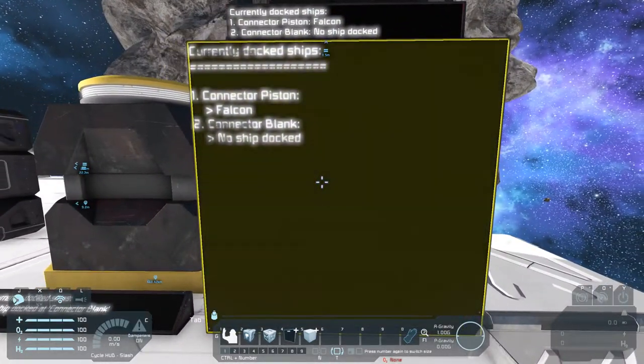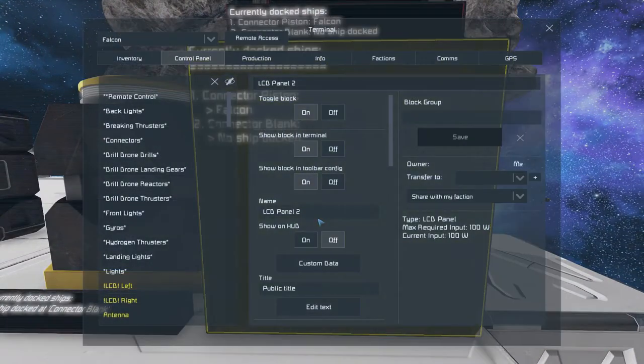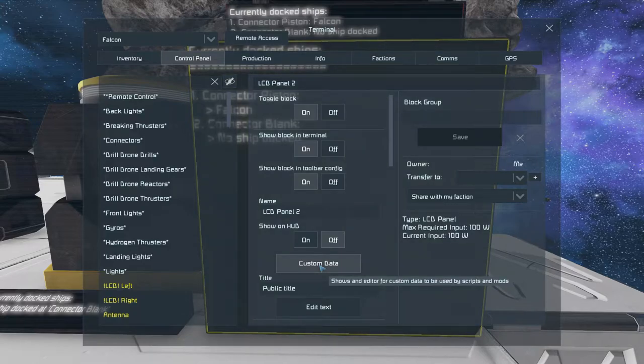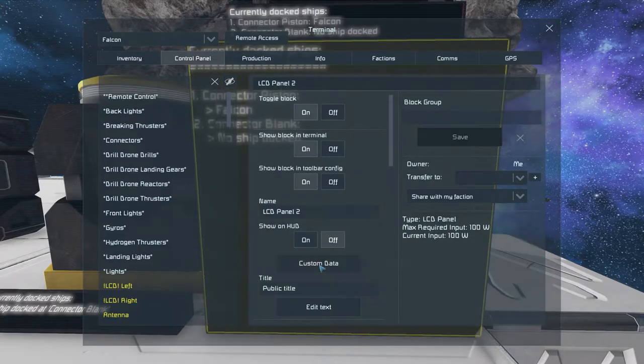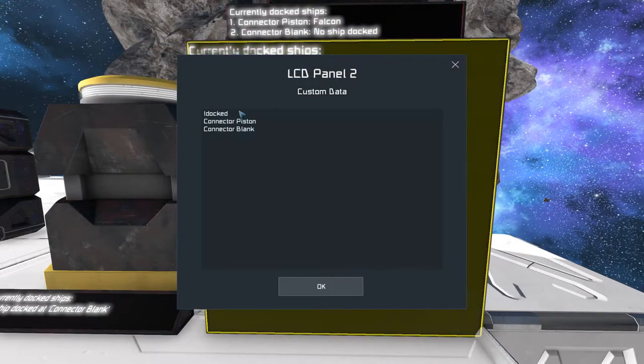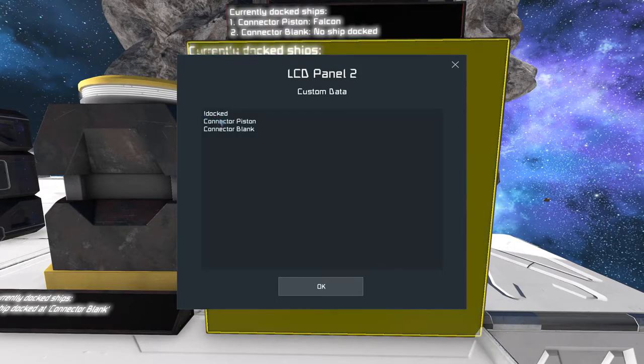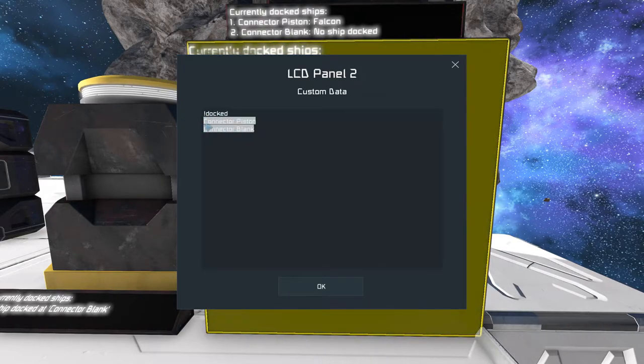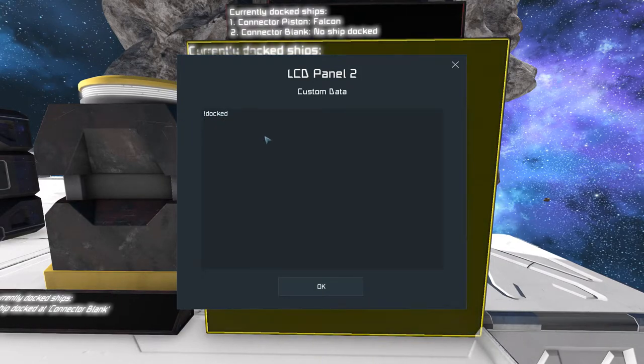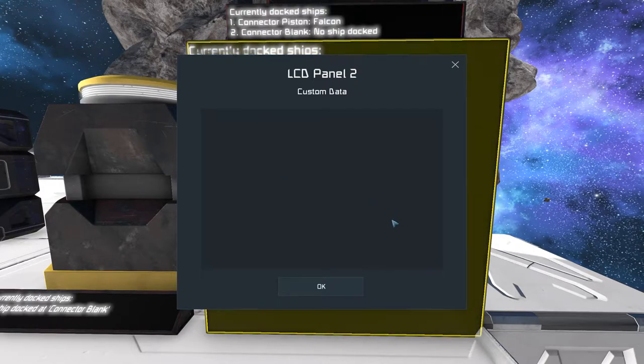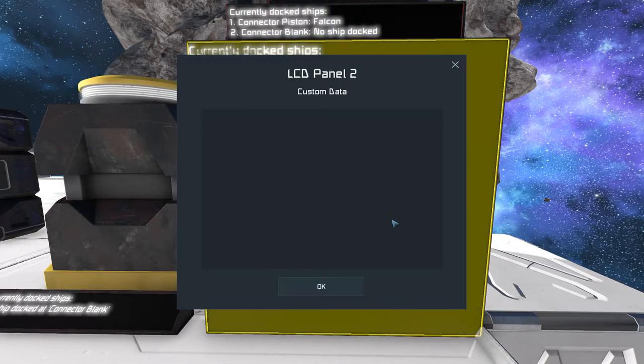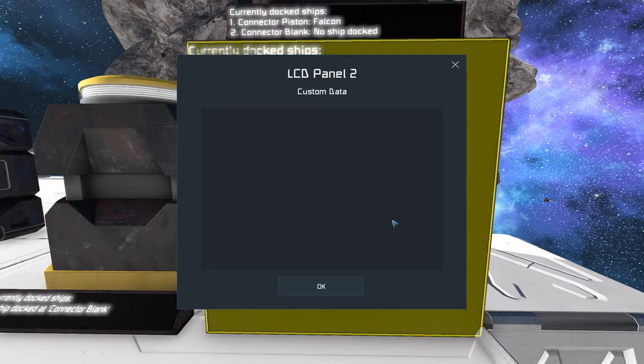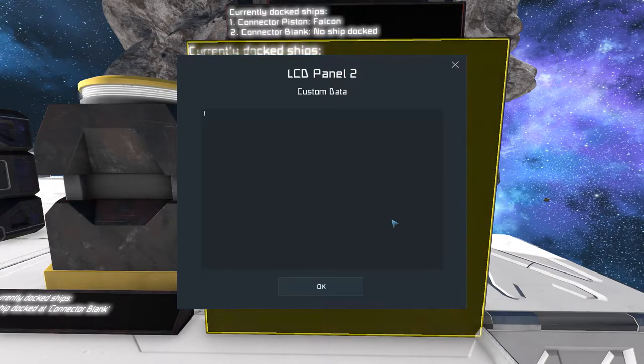So to acquire this information, you need to go to the custom data field of the LCD panel. And this LCD panel does not have to be specified in the script itself. You only need to modify the custom data field, and the script will find it by itself. So let's go back here. We edit the custom data, and now you see the commands I put here. So first of all, I will remove everything. First of all, for the LCD to be noticed by the script, you have to put the keyword DOCKED in here.